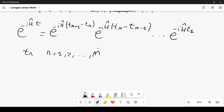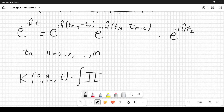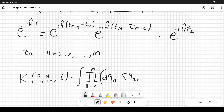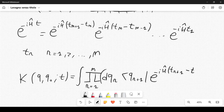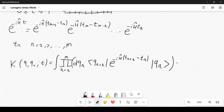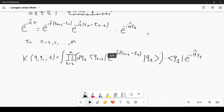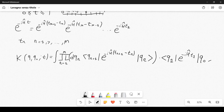Specifically, we integrate over the product for r=1 to N of dqᵣ, with matrix elements ⟨q_{r+1}|e^{-iĤδt}|q_r⟩. The last factor contains e^{-iĤt₁}, ending with the initial state |q₀⟩.